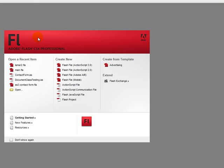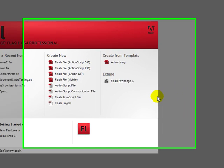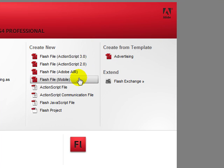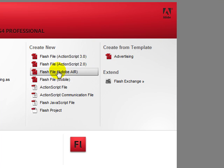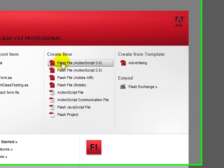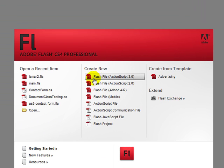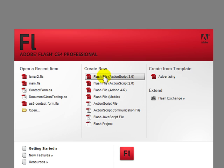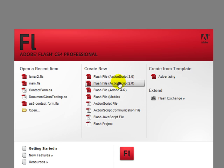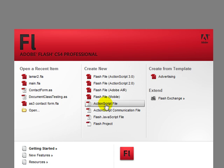So when you first start up Flash, you will have this window here where you can choose what kind of Flash file you're going to create. We're going to be creating a Flash file with ActionScript 3.0. You will never be using the 2.0.